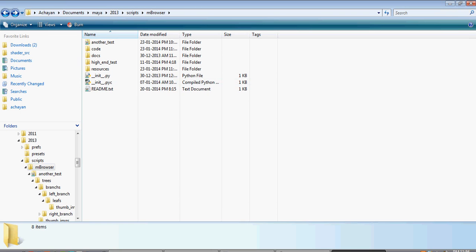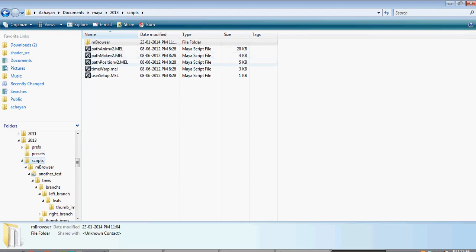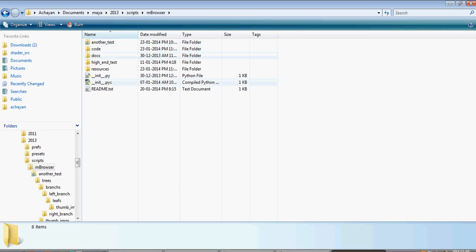Once you download it, you just make sure you go to your Documents directory in Windows — and Linux is the same — like the Maya folder, your Maya version, and the scripts directory. You just go to mbrowser and put all the stuff inside the scripts/mbrowser folder.